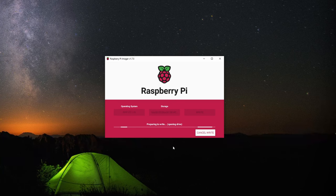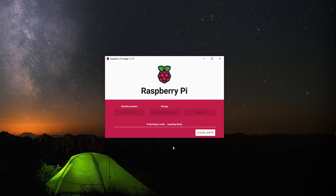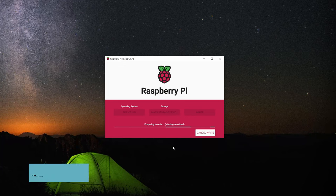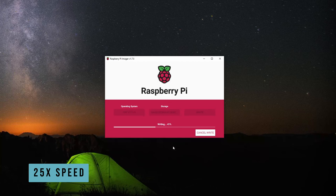Then the program will start running. It's first going to wipe the drive if there's anything on it, then do the install, and then a verify. It will take a few minutes to go through. We'll let this run and then pick up when it's done.